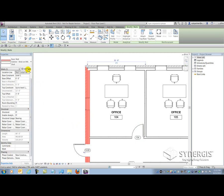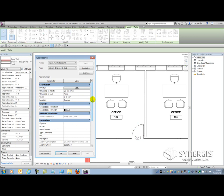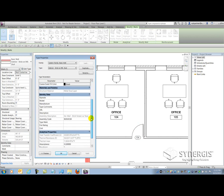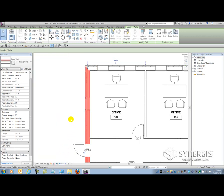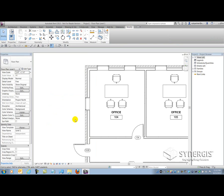And if you go into the Type Properties, under Identity Data: Keynote, Model, Manufacturer, Type Comments, URL, Description, Assembly Code, Type Mark, and Cost. Some elements will have more system parameters and others will have less.